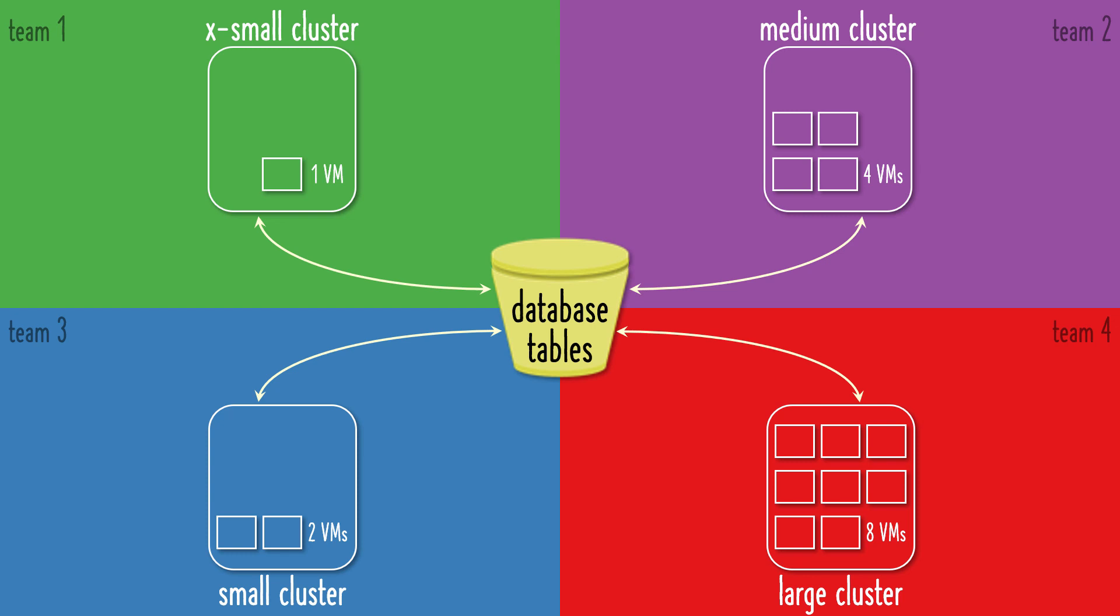And a team that submits a much greater amount of queries, like Team 4, could spin up a large cluster with 8 VMs. All teams will have access to the exact same data, which is kept in cloud object storage.